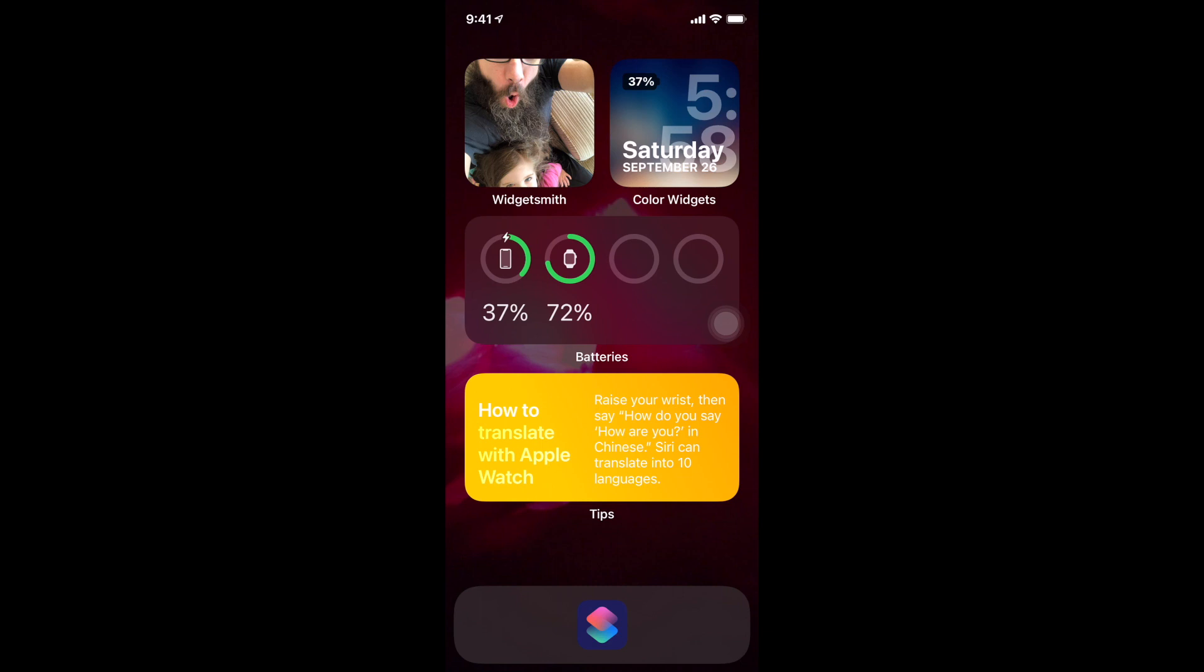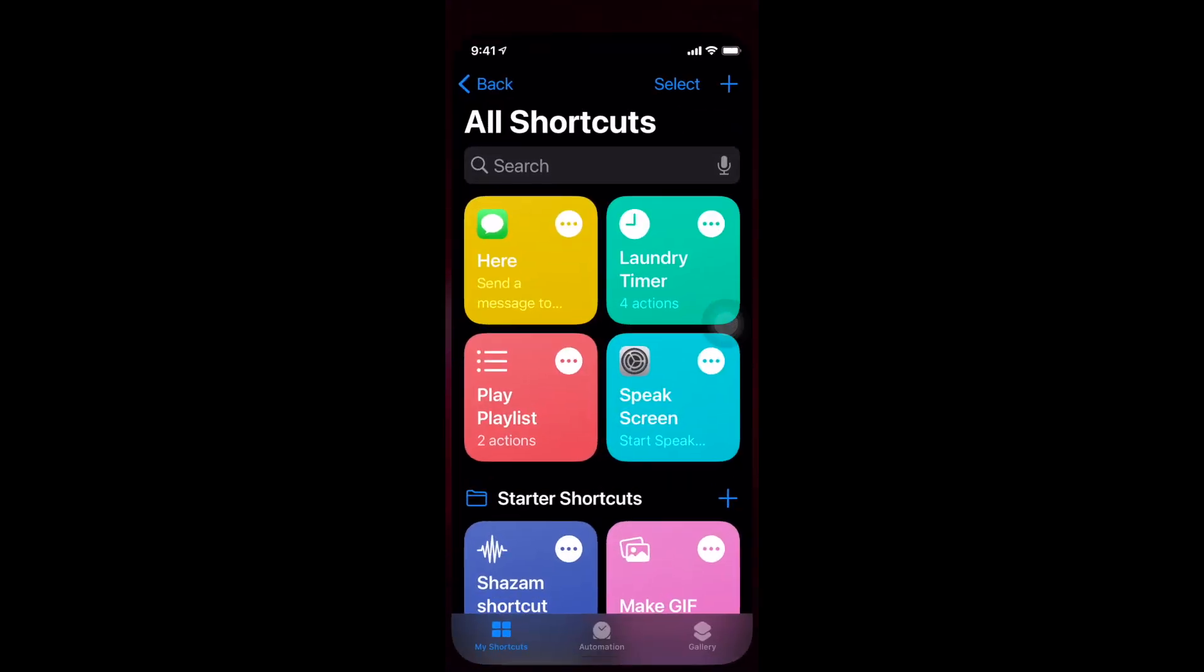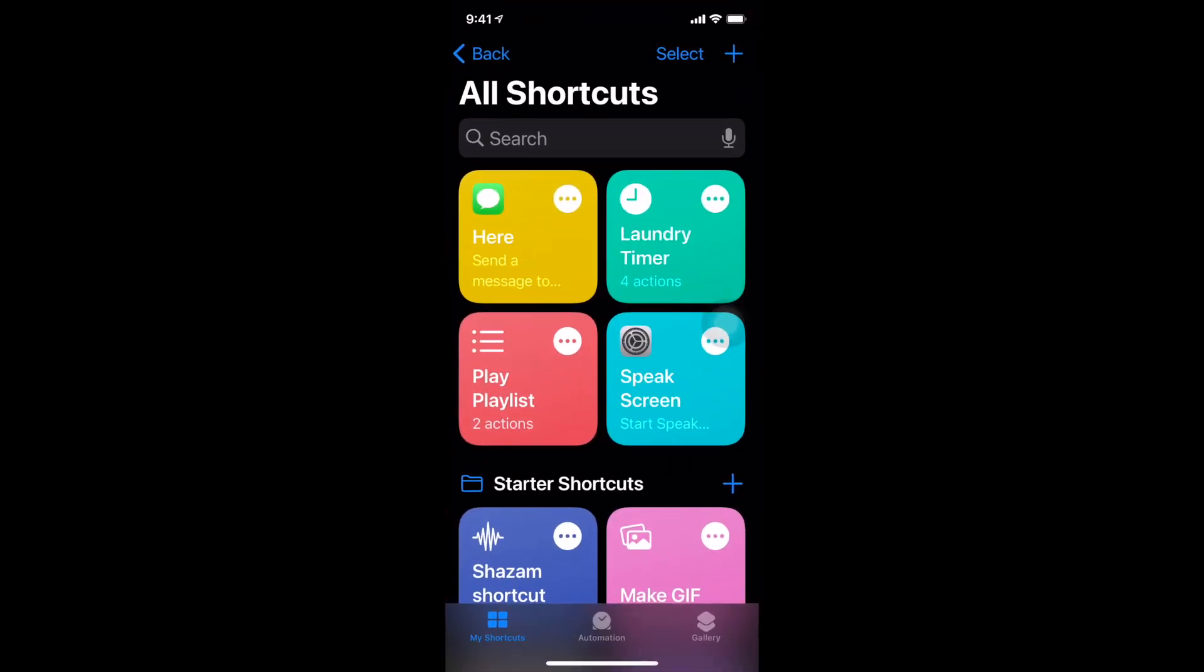All right everybody, so when I upgraded to iOS 14 I wanted to keep it really clean and very informational. So the way I looked at it is I'm going to have one app that's going to be my shortcuts app down in my dock.